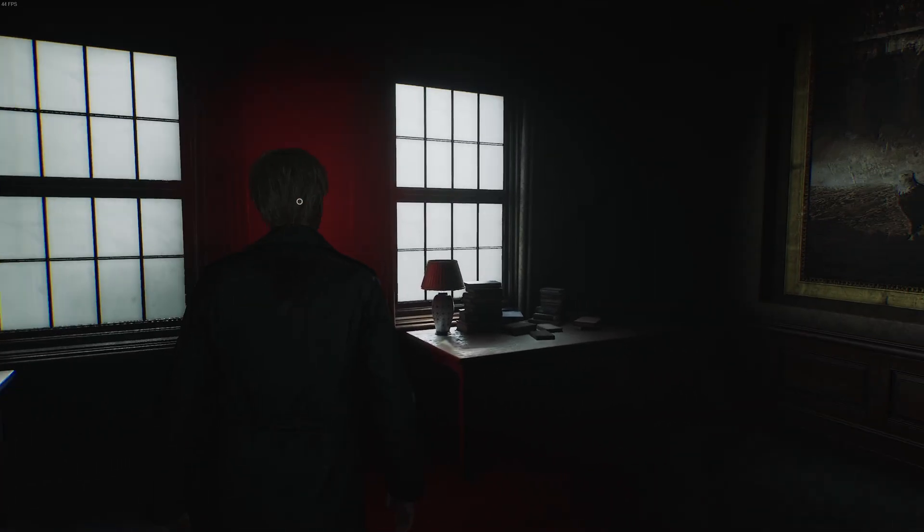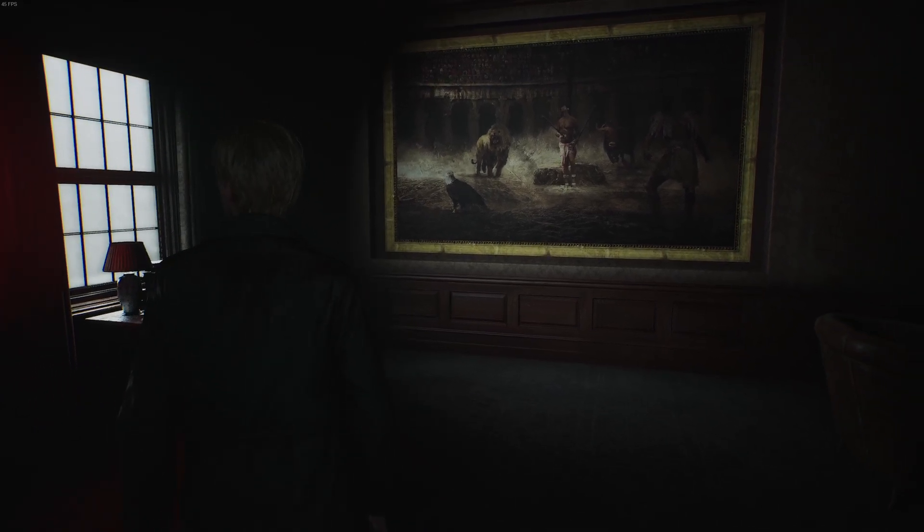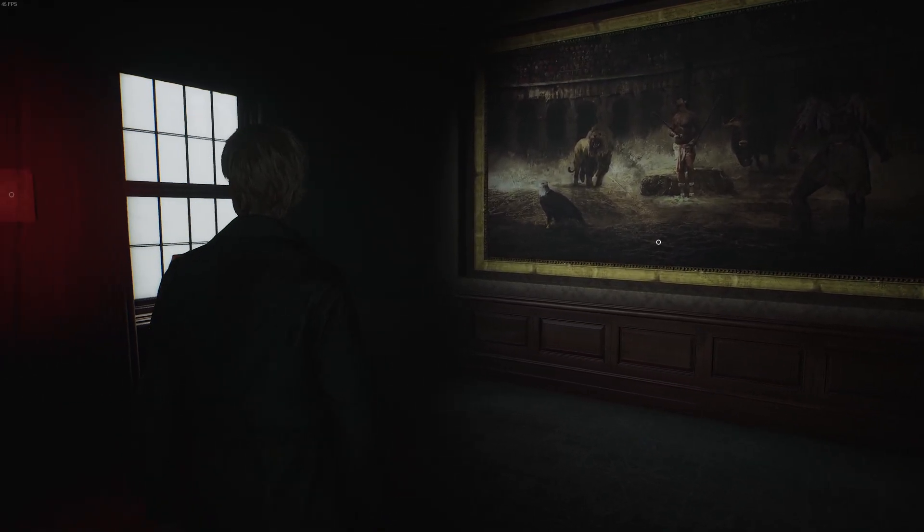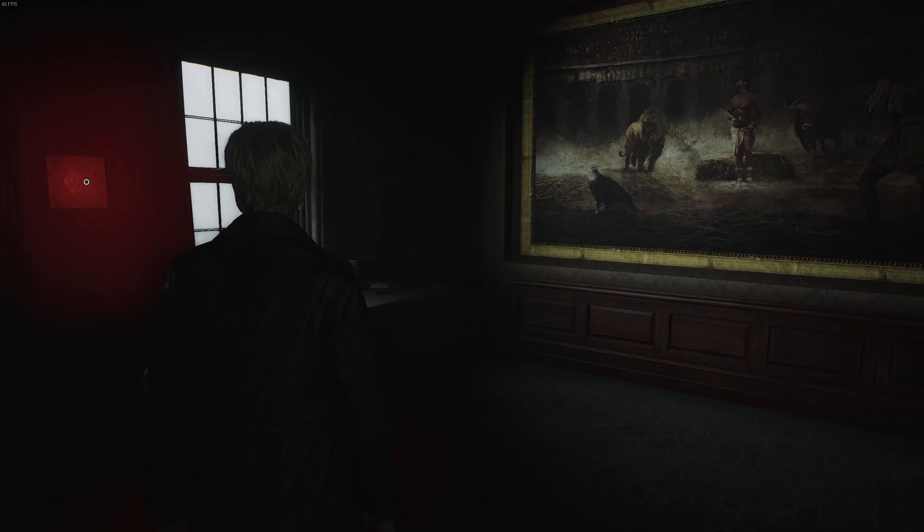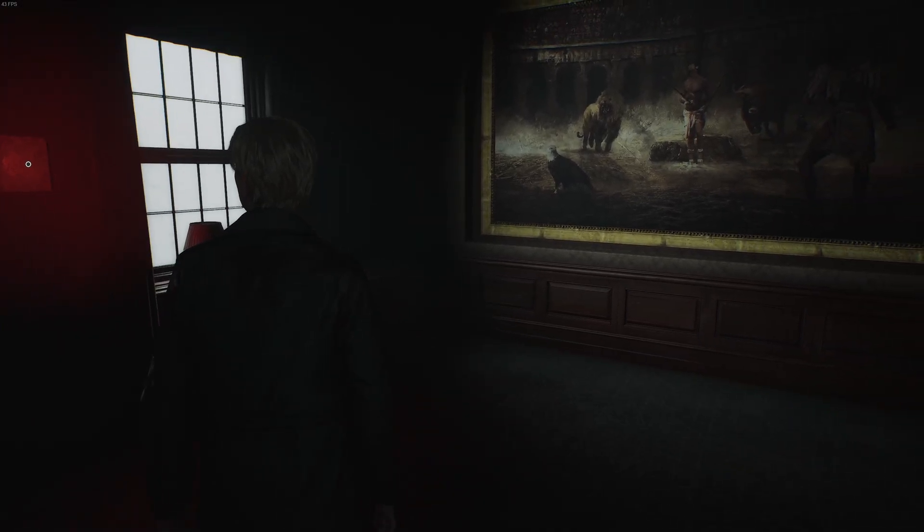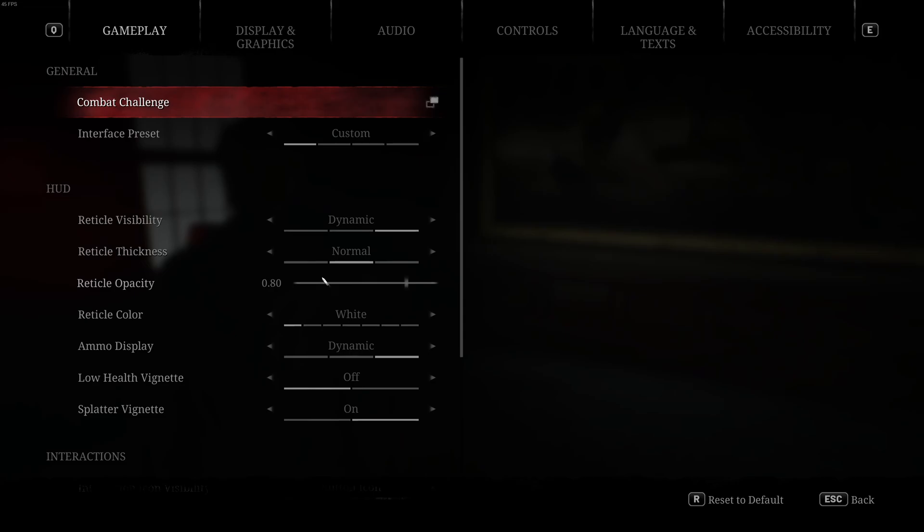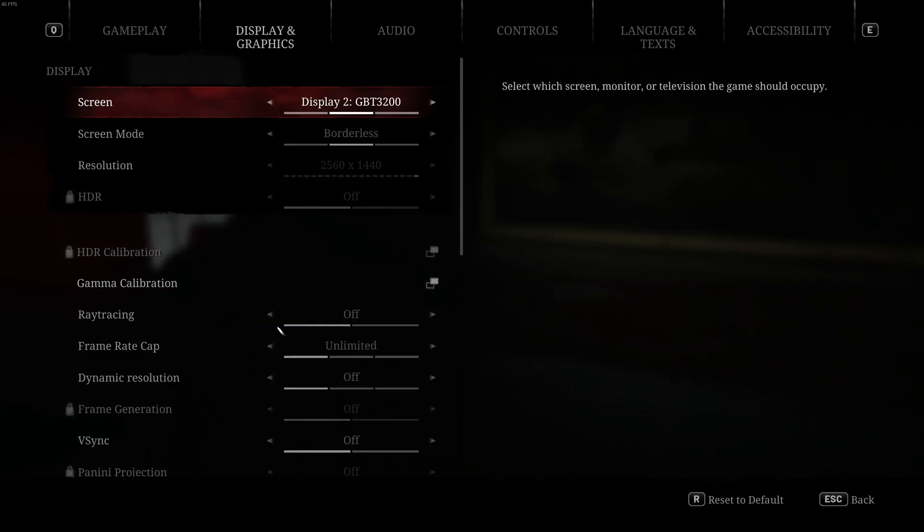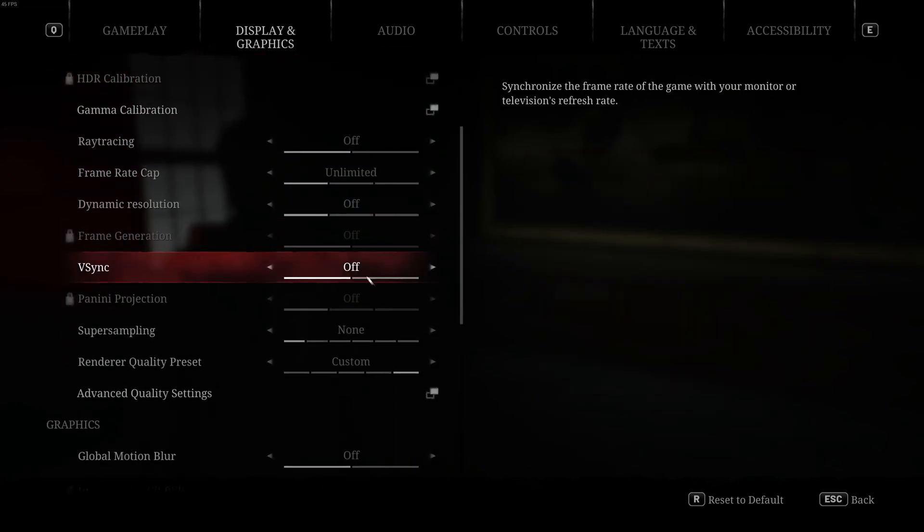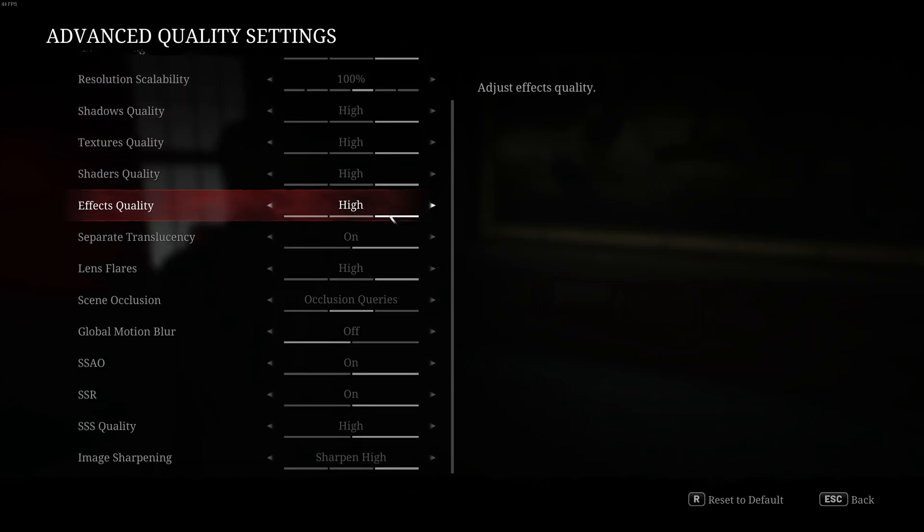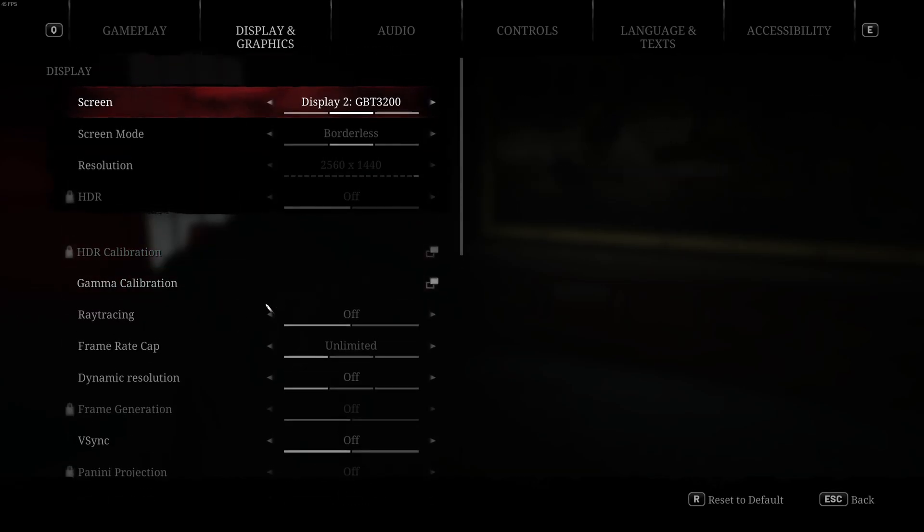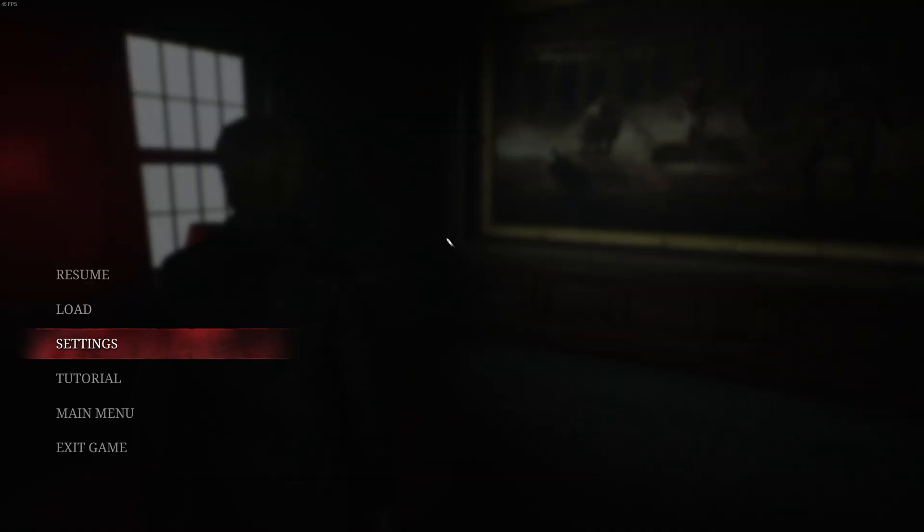The biggest problem is, of course, performance. As you can see, I've got my framerate counter up there. And with everything maxed out, I believe I have ray tracing turned off. Yeah, I've got ray tracing turned off, but I've got pretty much everything else maxed. Motion blur is turned off because I don't know why anyone likes motion blur. But everything else is set to as high as it can go.